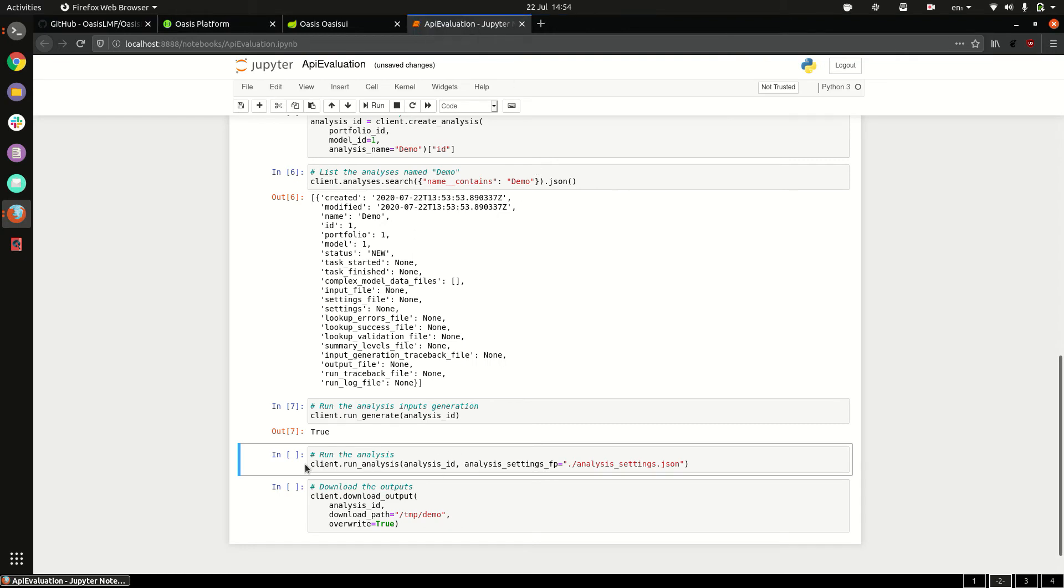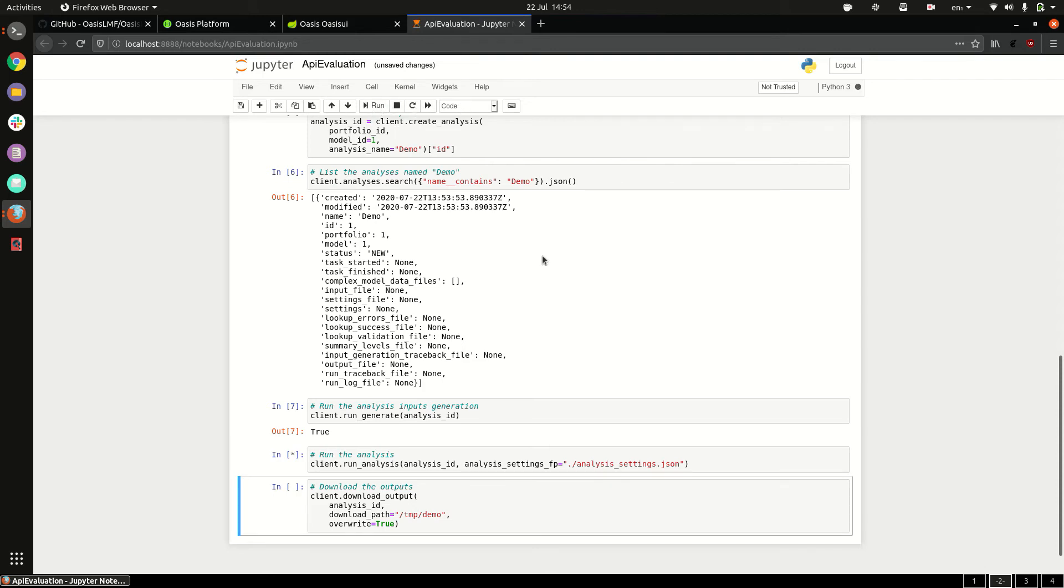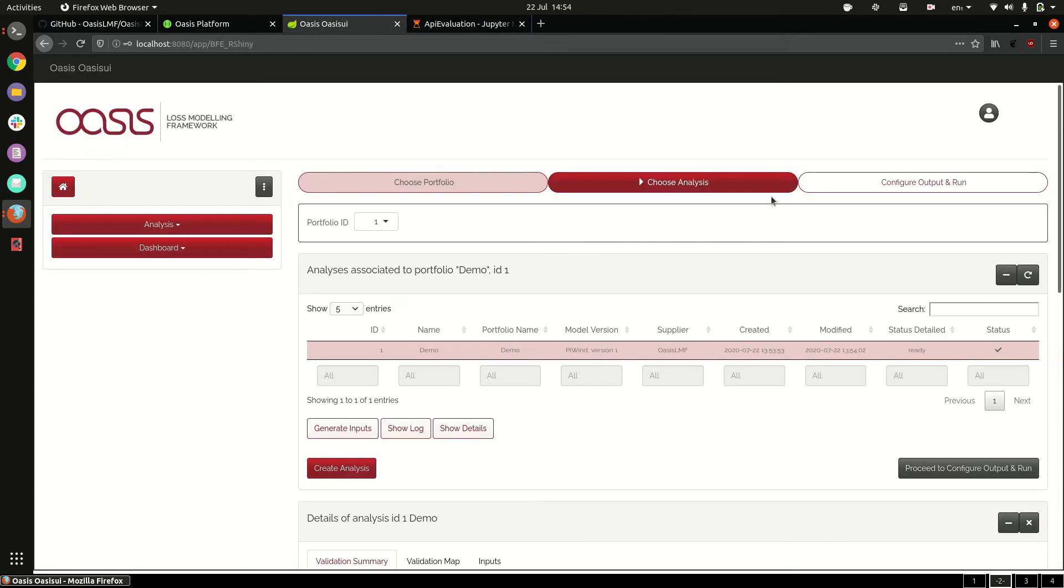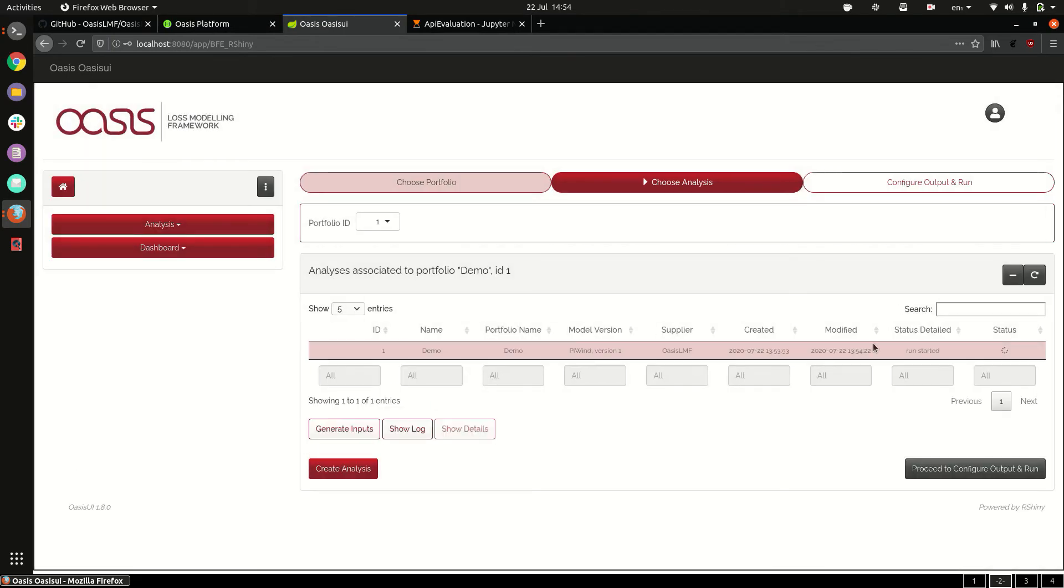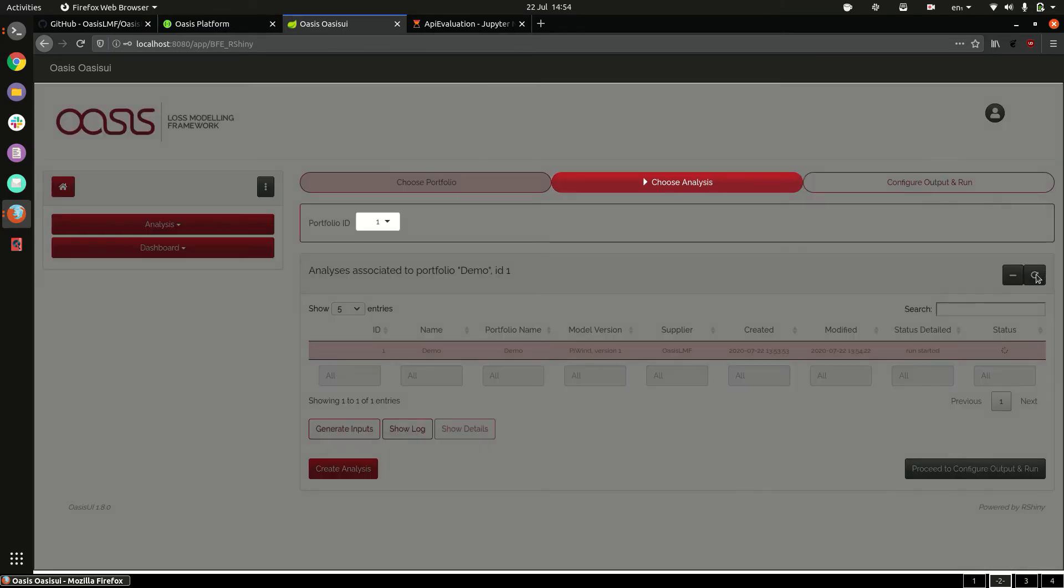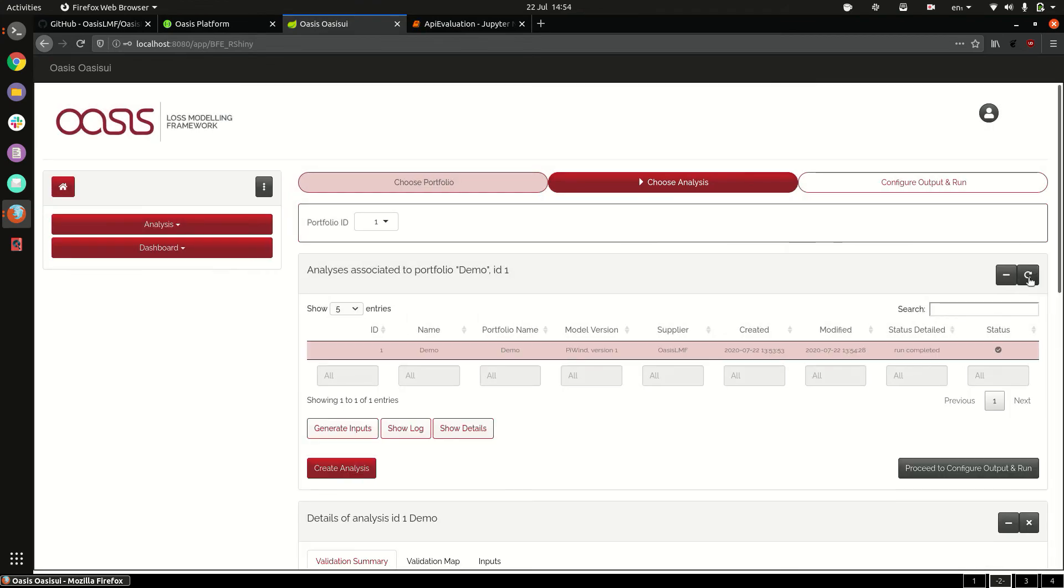So we click run analysis. You can see the run has started and completed.